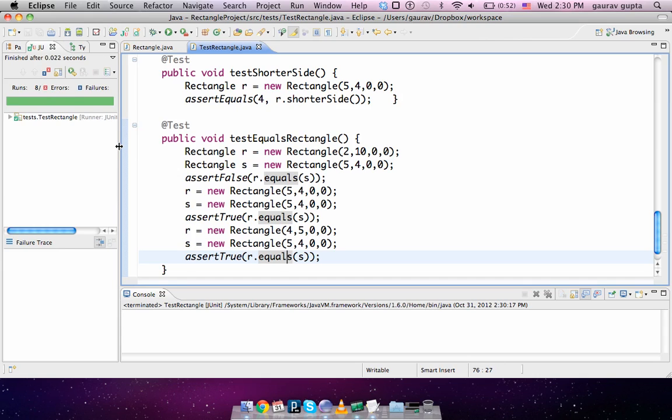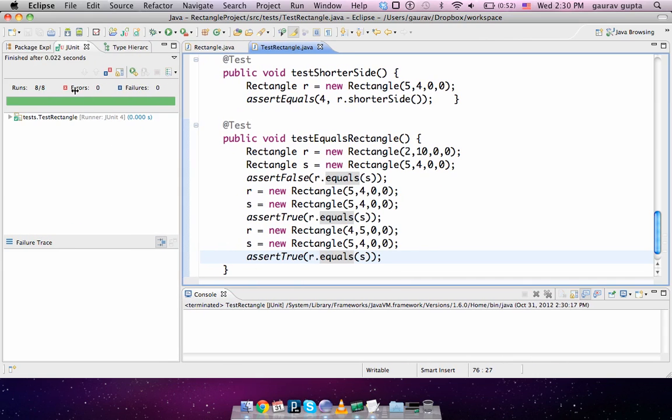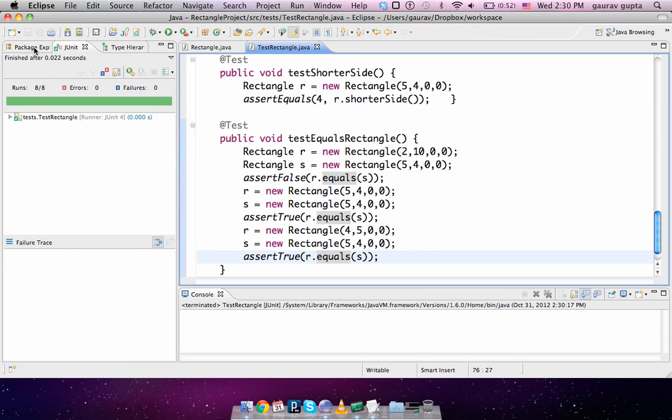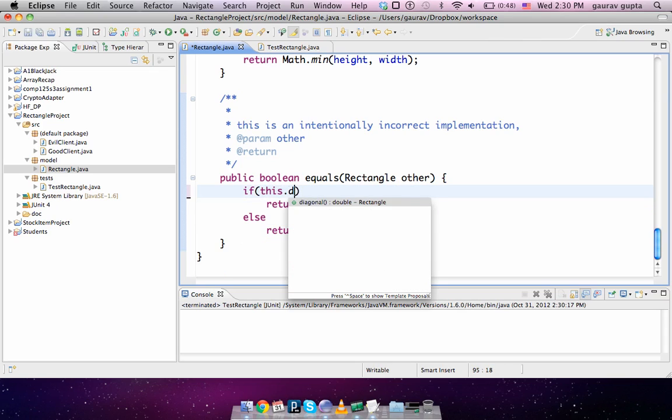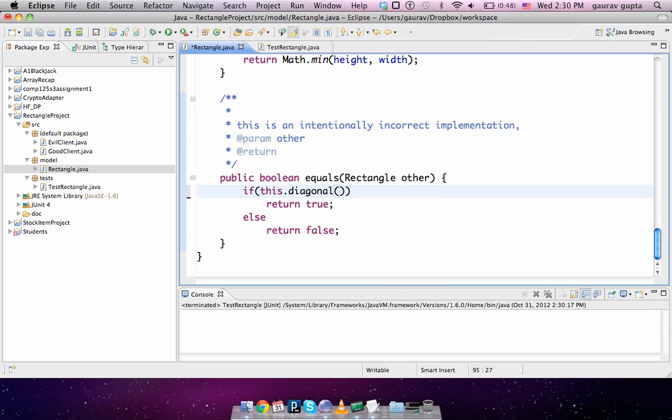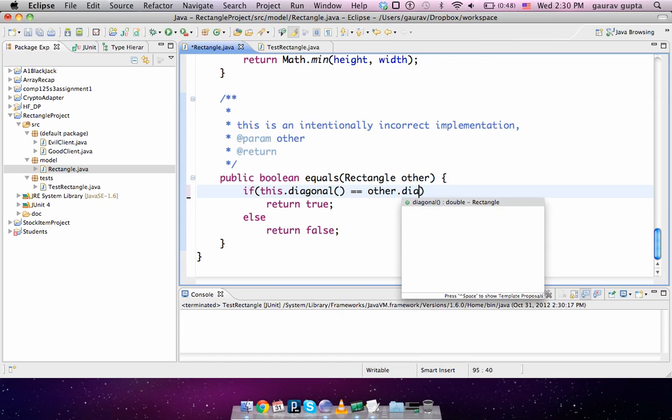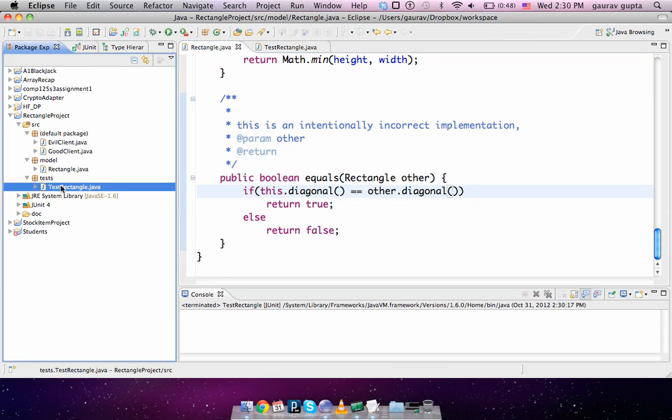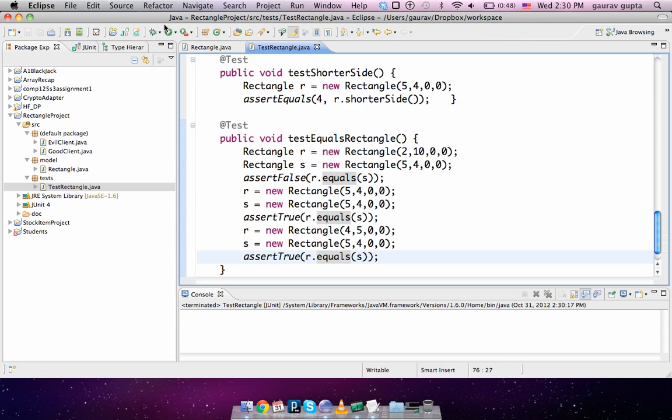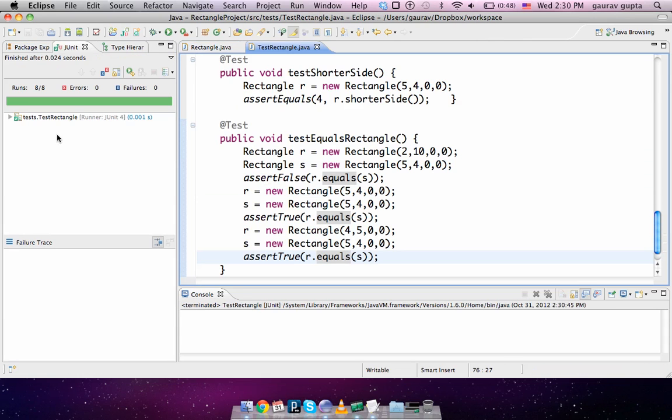A much simpler way of doing this is just to check if this.diagonal is the same as other.diagonal. If the two rectangles have the same diagonals, then the two rectangles are equal, and it succeeds. So that's how you test a Java project, or more specifically that's how you test a class of a Java project. Thank you.